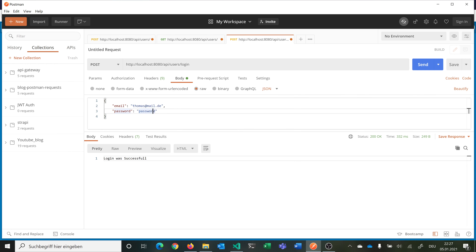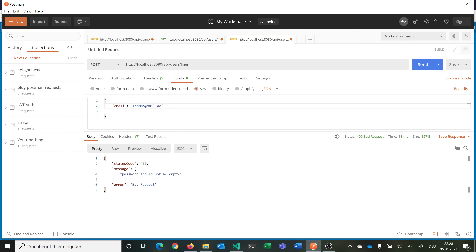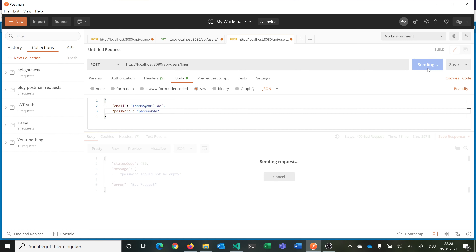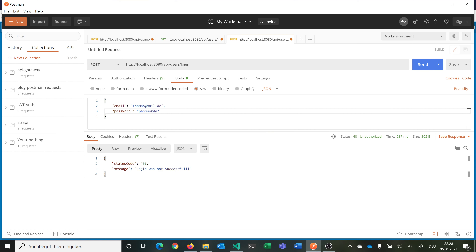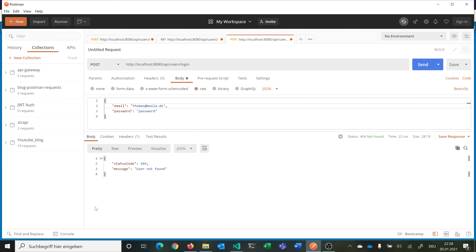We are storing the password hash in the database, but we are only returning it if we specify it in our backend code — and we are not doing that here. Then we can also log in, and this checks for example if there is an email or a password property, and if not it says there is an empty password. If we give it the wrong password then it says login was not successful. If we provide an email not in the database, we return status code 404 and say that the user has not been found.